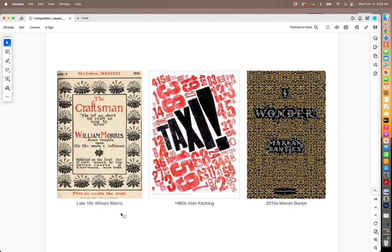Here are some illustrations from different time periods that use symmetrical balance. This one is from the late 1800s, the 19th century, in the Arts and Crafts movement — it's a book cover or inside page. If you pull a vertical axis, on either side there are like-sized elements, so it's symmetrical balance. This one from the mid-20th century is also symmetrical — if you pull an axis, there are like-sized elements.